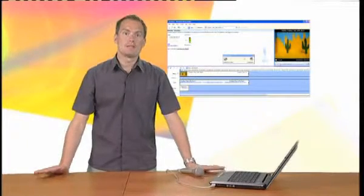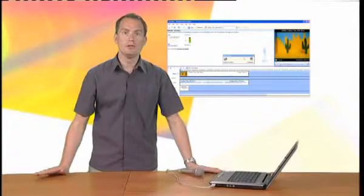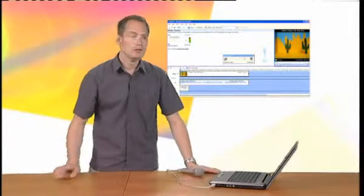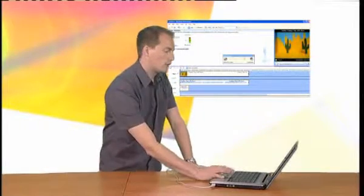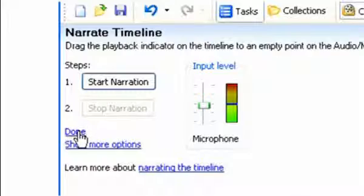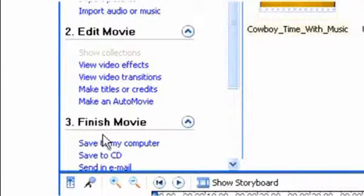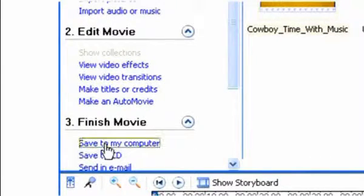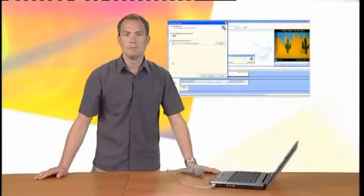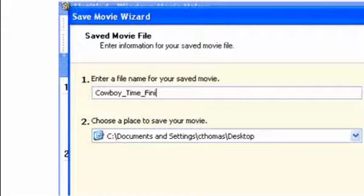The final step is to save the video to a new file. To do this, click on Done to exit the narration screen. And then click on Save to my computer, giving the finished video a suitable name. Cowboy Time Finish Movie.